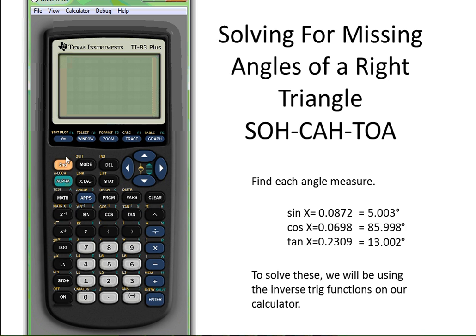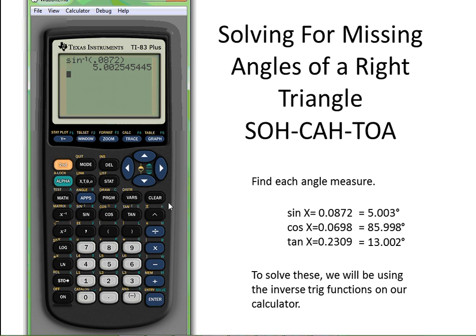I'm just going to show you these three examples and then maybe it will make more sense. So I'm going to press second sine — inverse sine — because I'm finding an angle. Any time we're finding an angle, you're always going to use inverse. Then I put in the ratio, and I round to three decimal places.